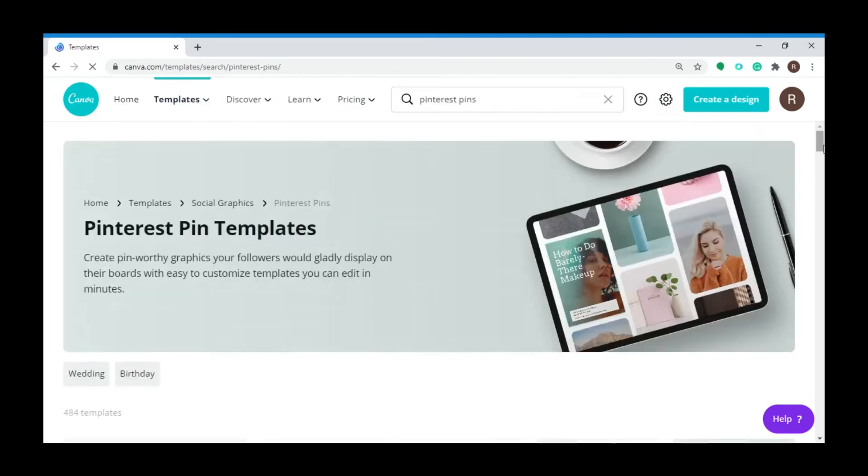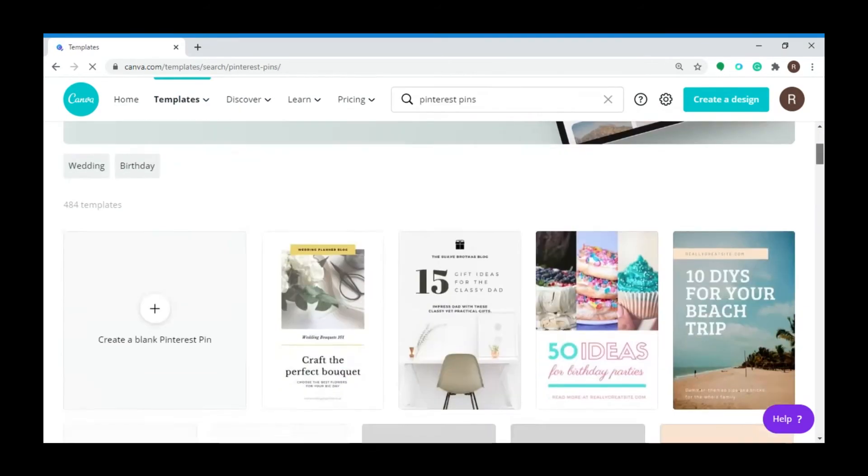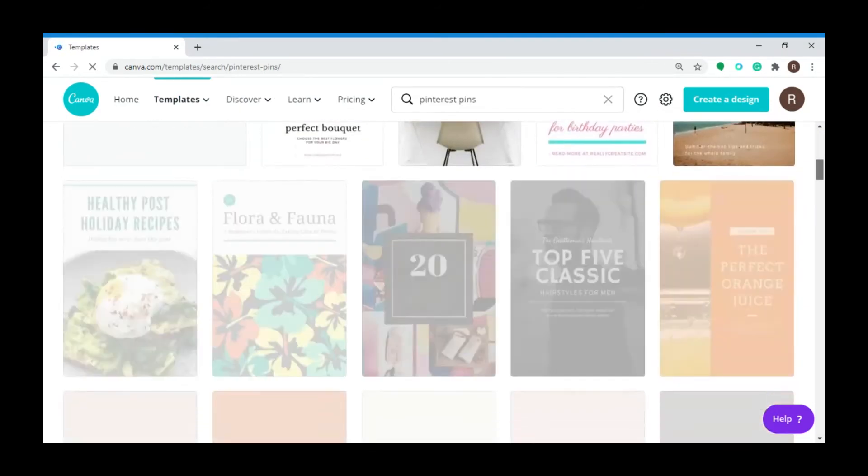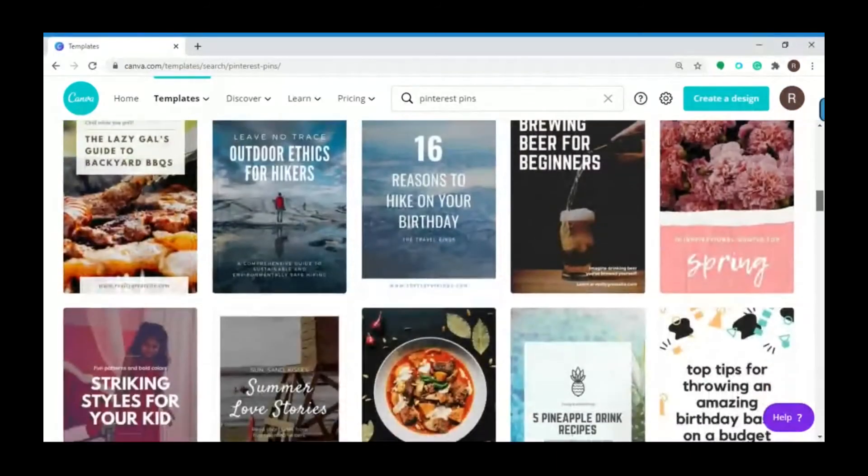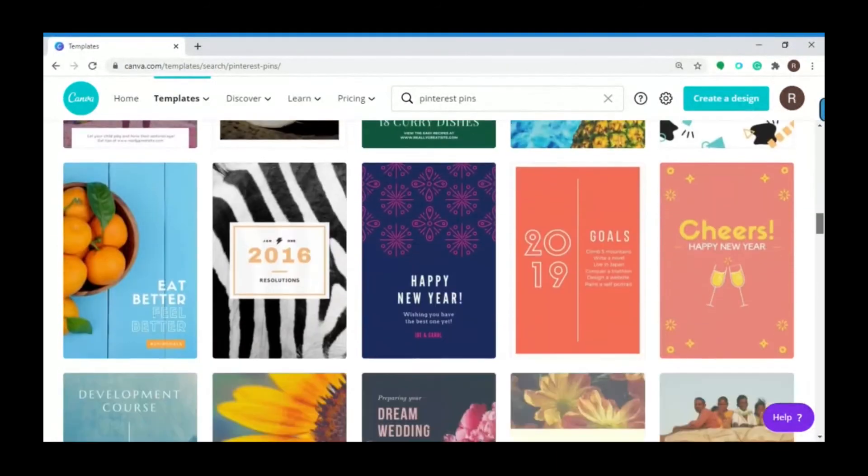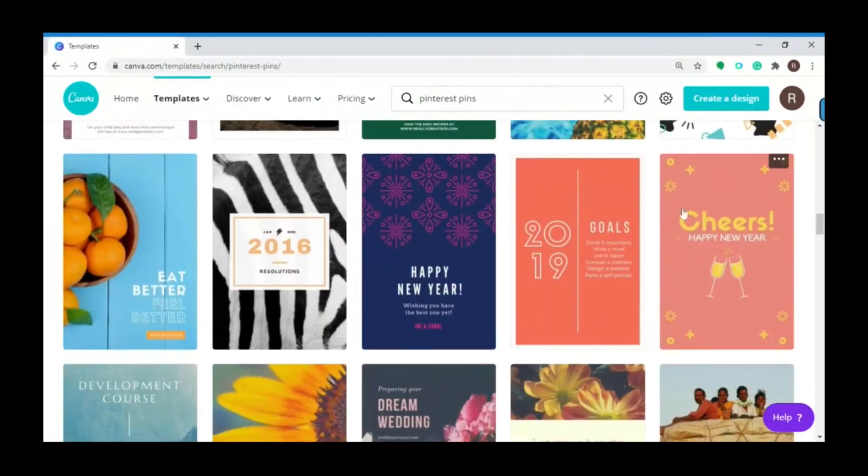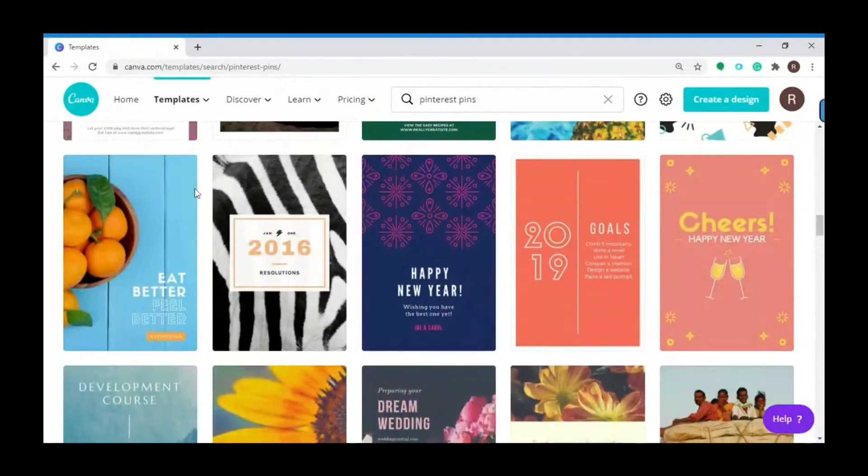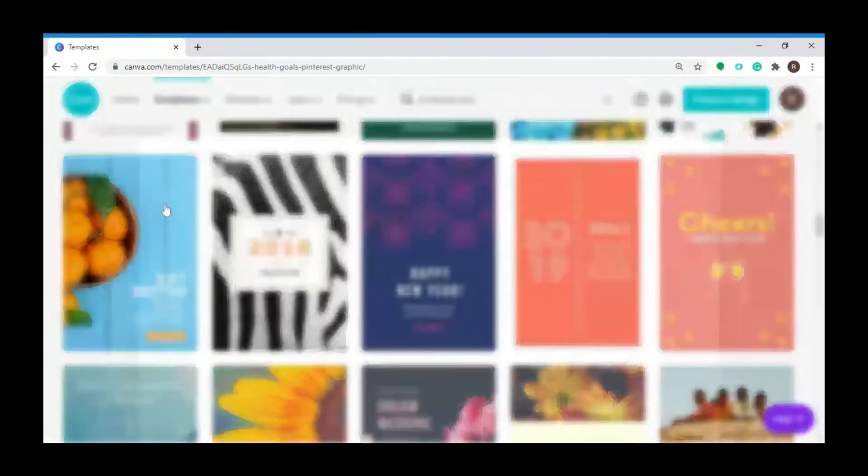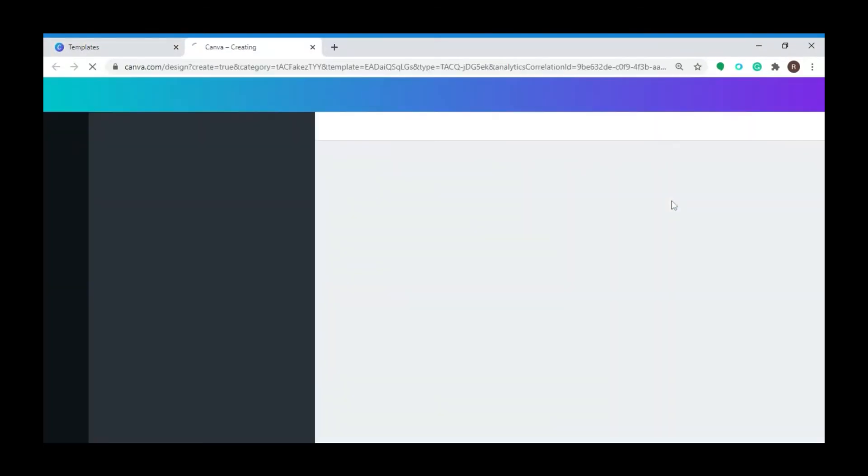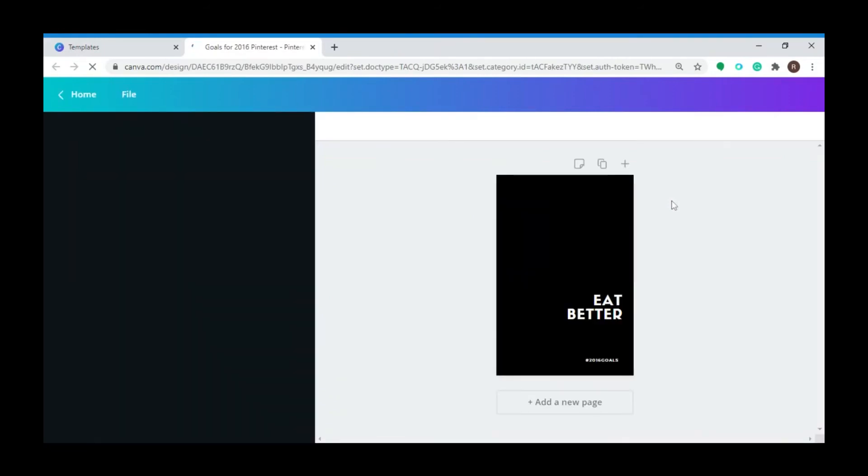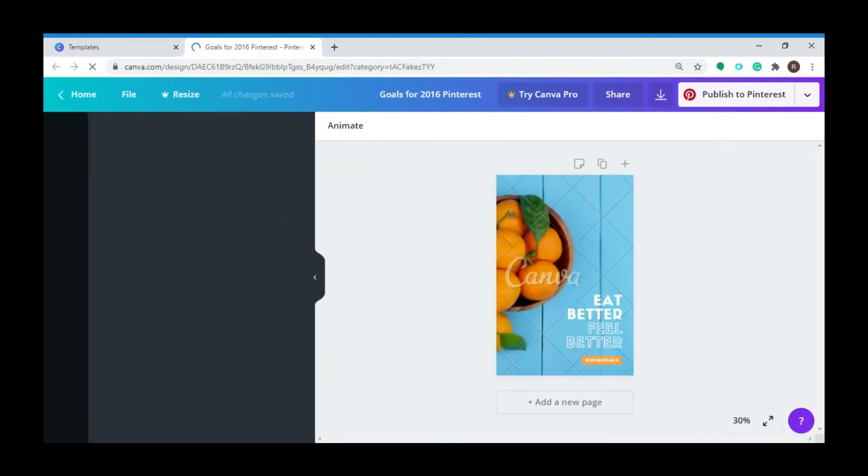You will be presented with hundreds of templates to choose from, so you can select any of these templates. Let's pick one, then click here to confirm your chosen template.